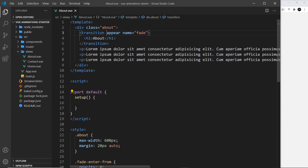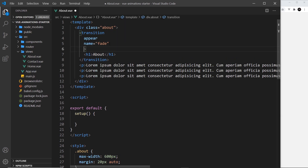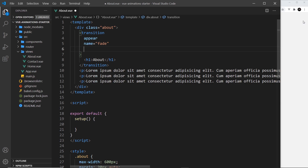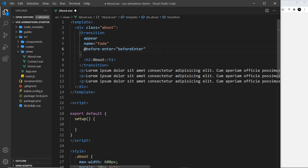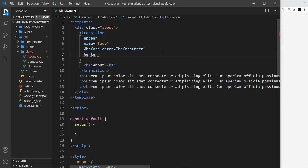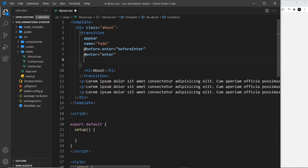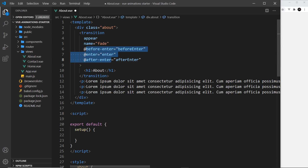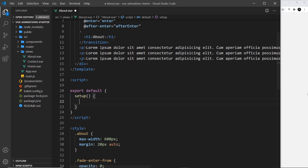Now let's start with the enter hooks. I'll add them to the transition component one after another so they don't go off screen. The first is @before-enter, which fires just before the element enters the DOM, set to a function called beforeEnter. Then @enter, which fires as it starts to enter, mapped to an enter function. And @after-enter, which fires just after it's entered the DOM, mapped to an afterEnter function.